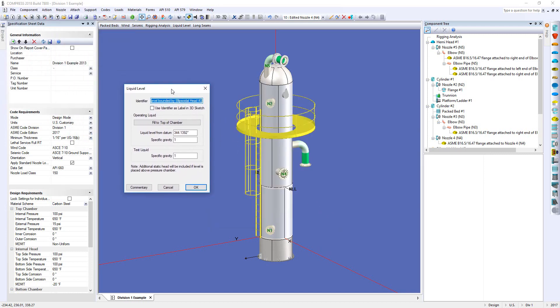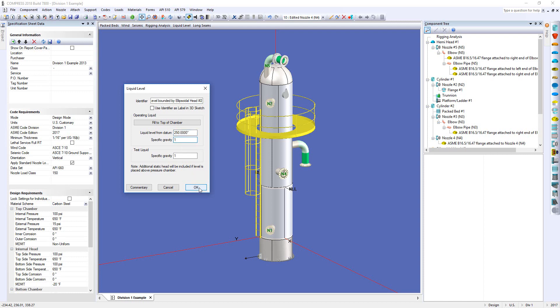And then these are the inputs we'll need. If you want to fill it all the way up to the top, we can calculate that for you, or you can drop it down to a predetermined height. Then we just need to know the specific gravity, and we're good. So click OK.